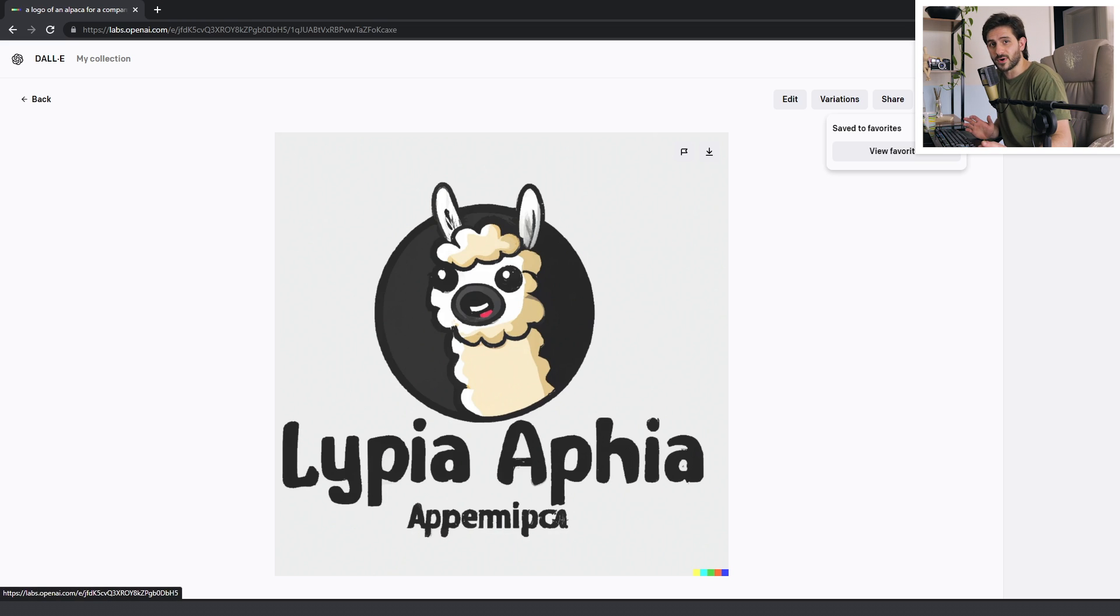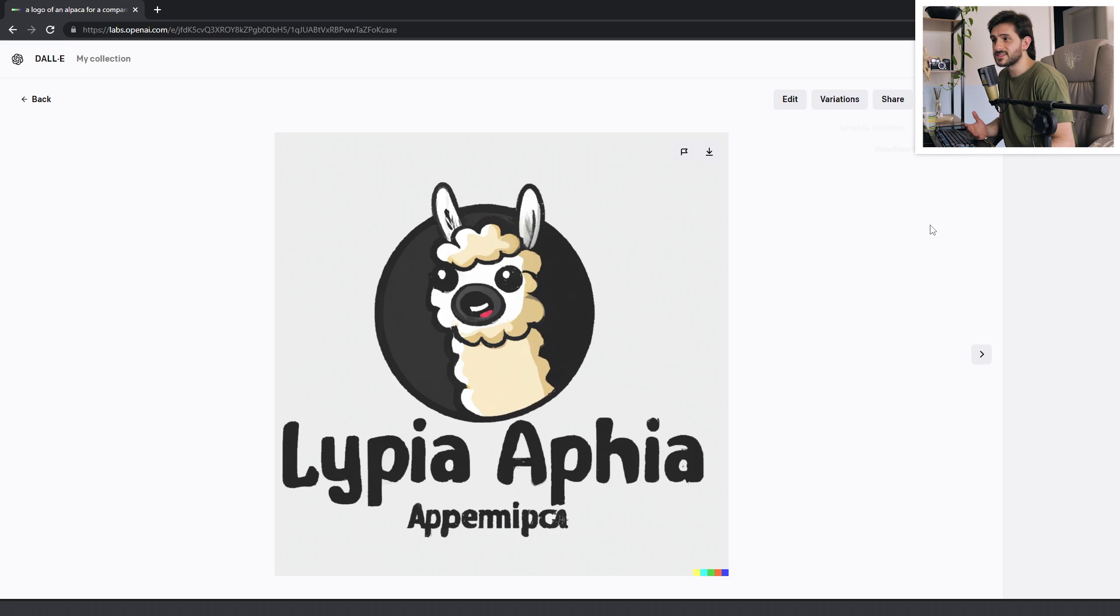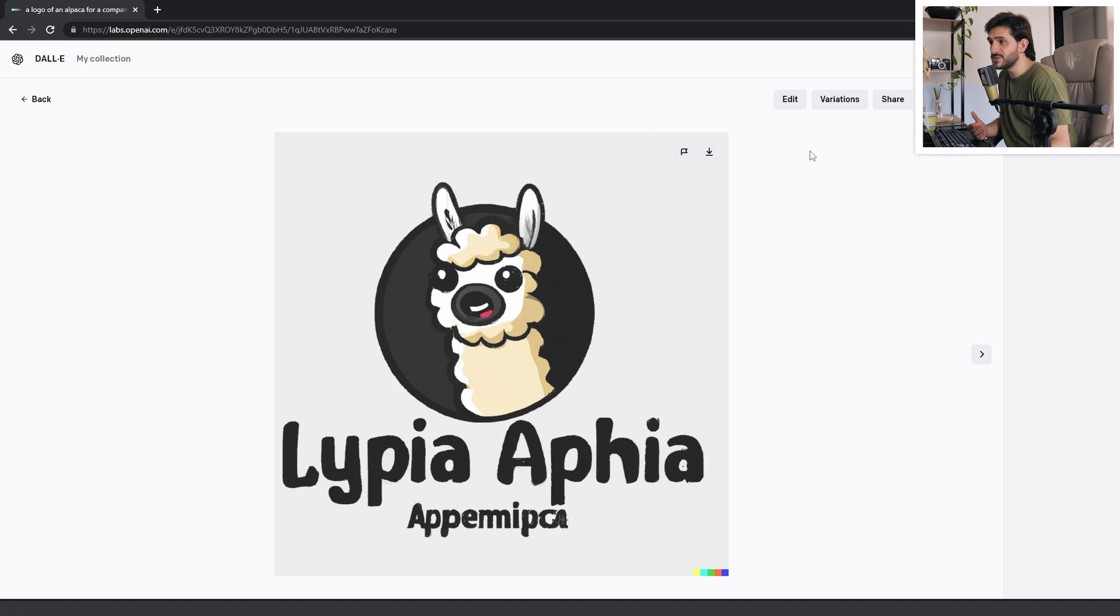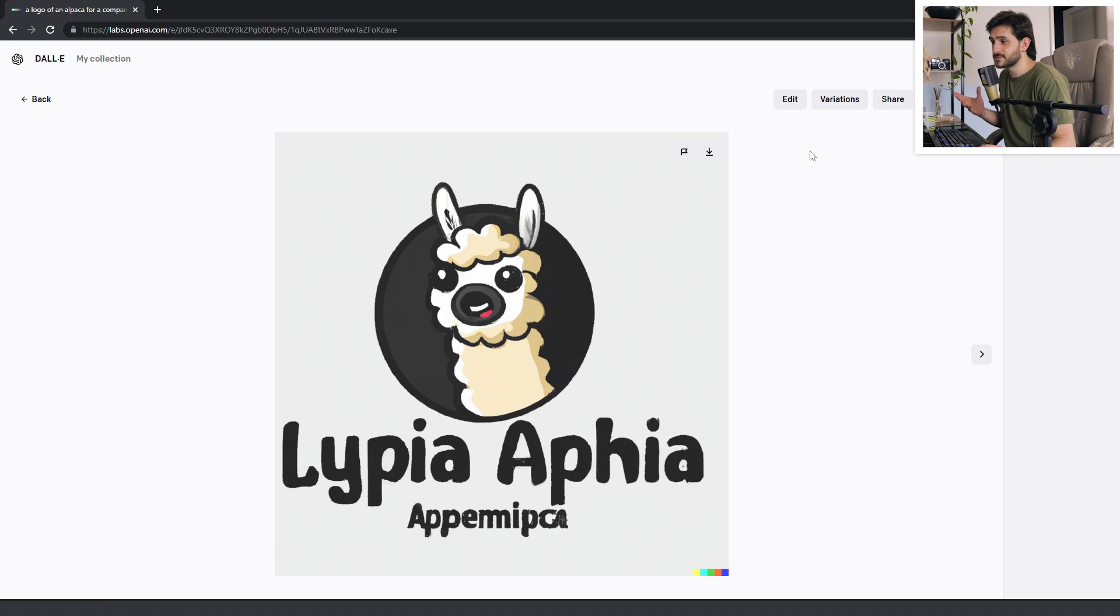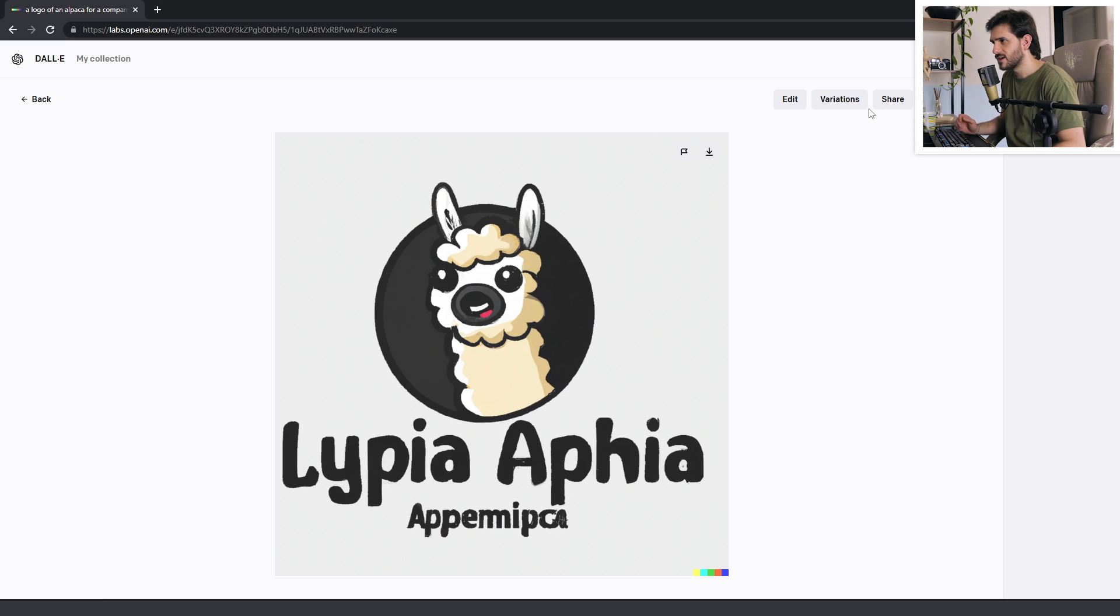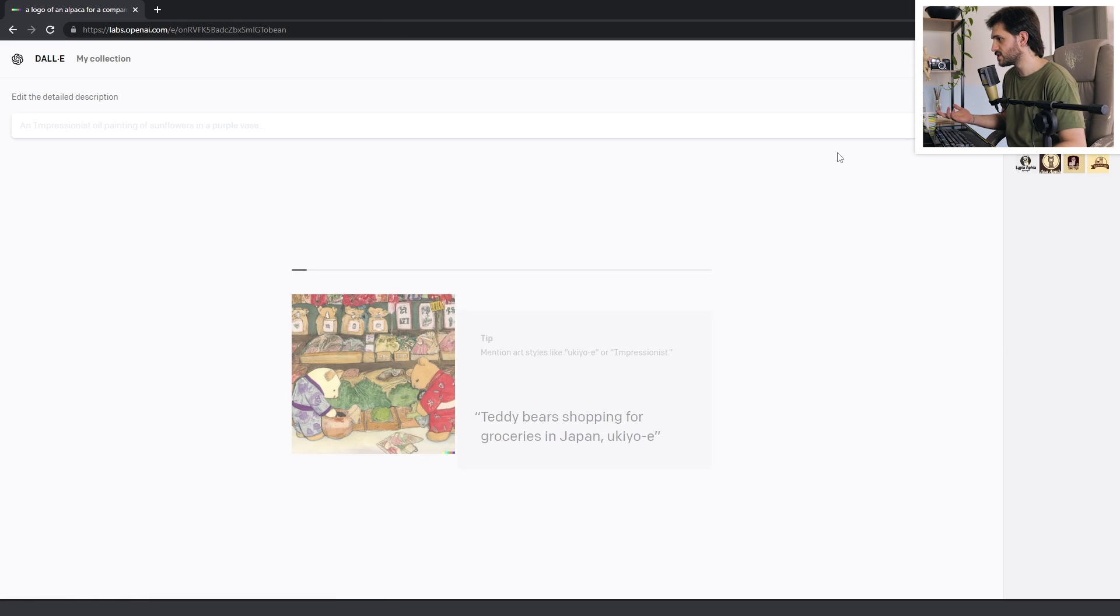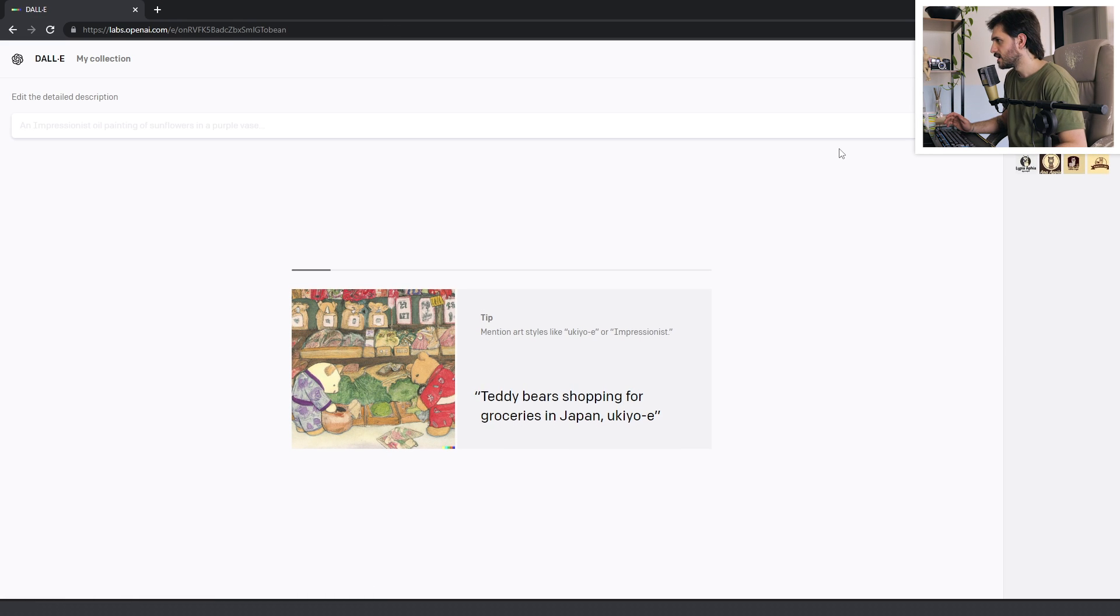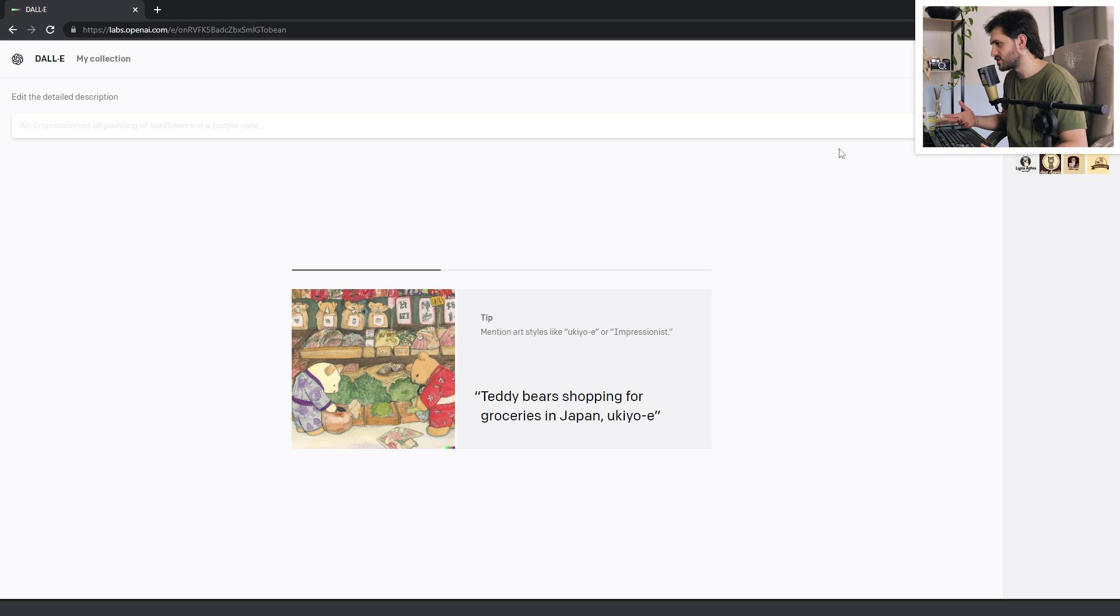By the way, all the prompts that you input, they are saved here on this sidebar. And you can favorite the ones that you like. And you can also select a specific image and generate variations from it. I'm gonna do it with this one just to see if it comes up with something better. It will generate slightly different versions of that same image.